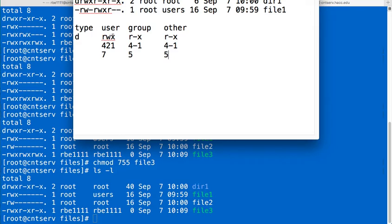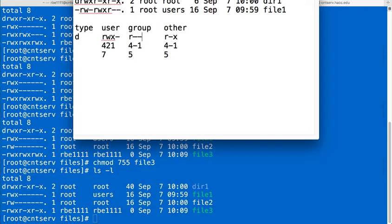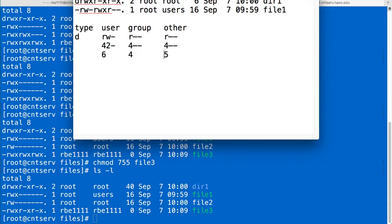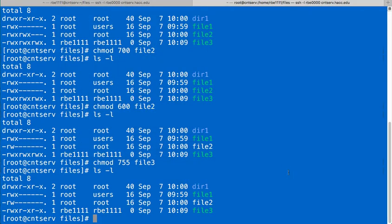So let's do another example. Say we want to have read, write for user and we want to have read for everybody else. Read for everybody else. So we'll have, to get these permissions, we'll end up with, oh that's right, I didn't get rid of the x. We will get those values. So we'll have 644, so we'll do chmod 644 file3.